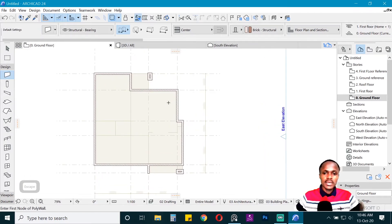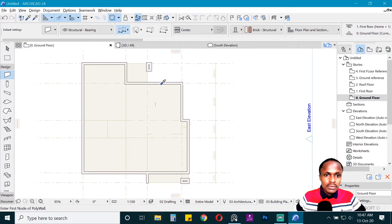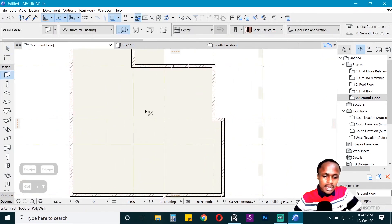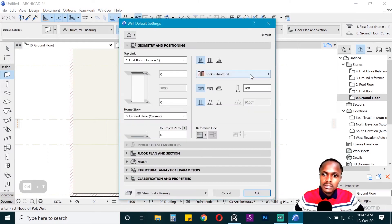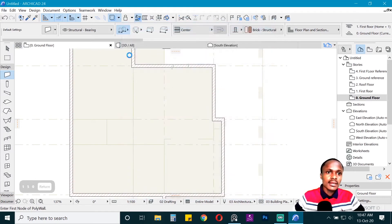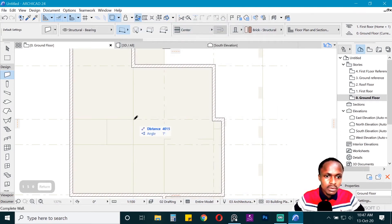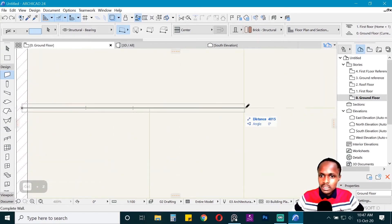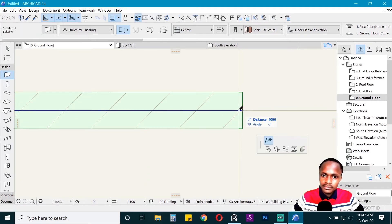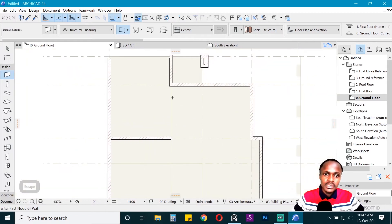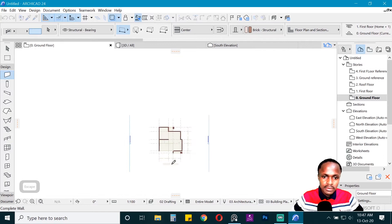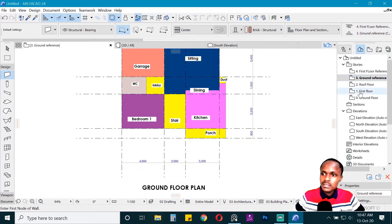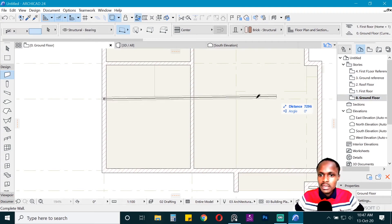We've finished the exterior walls, so now we add interior walls. These should be white, so pick one of the white walls, go into settings, reduce the line weight to a single pen, and draw. Be sure to zoom in so you don't draw in the wrong places. Toggle between the trace reference to see what's happening, then go back to the ground floor and continue drawing.